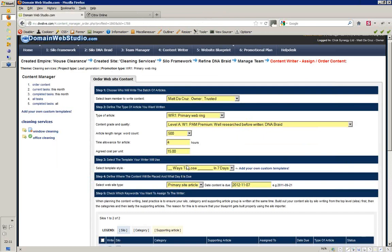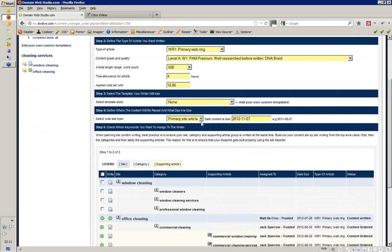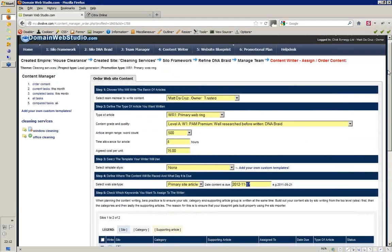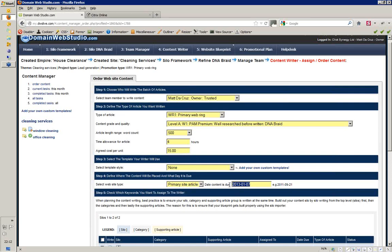If you don't have any templates, just leave it as none and it will do nothing. Because we're writing primary site articles, we've just got 'primary site' listed here. Now the date — this is when you want the article written, and this is a big confusion point for people. When they set a date — let's say they want an article written in 2013 on January 7th — and they come to their current tasks, they will not see the articles assigned to that future date because they're not part of this month.